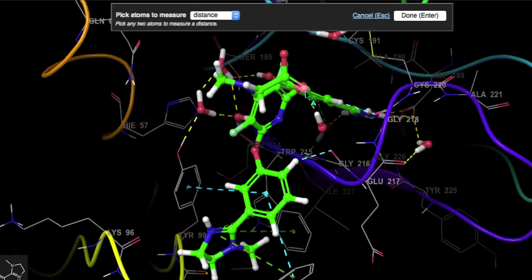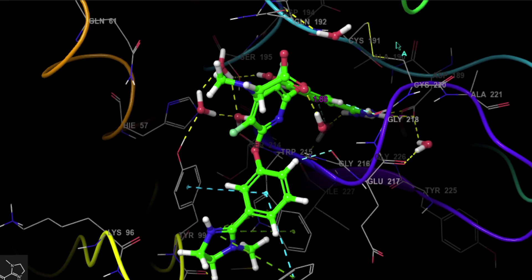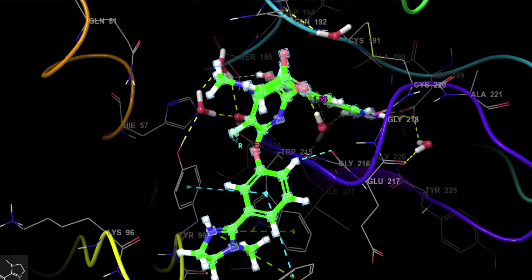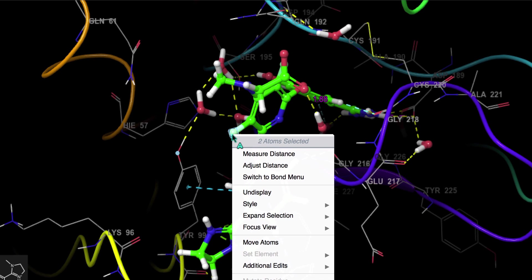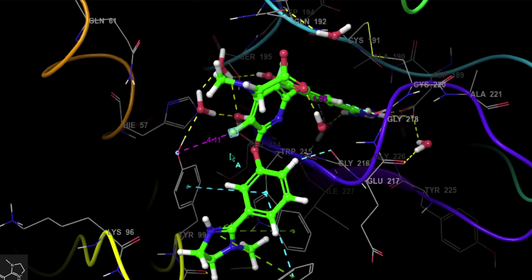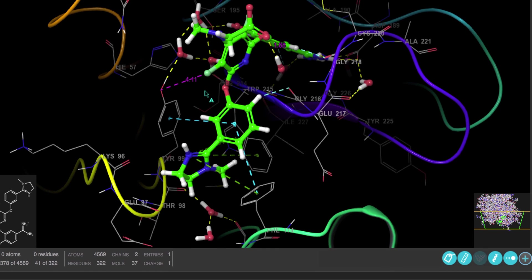Another way to measure is to first select the atoms and then right-click to open the context menu with options to make the measurement.